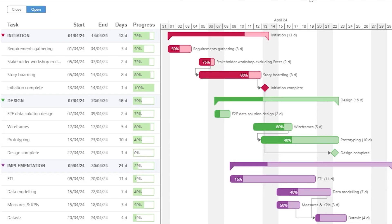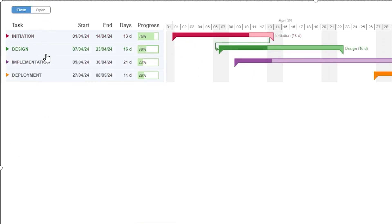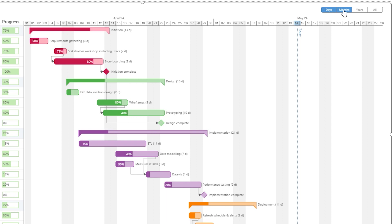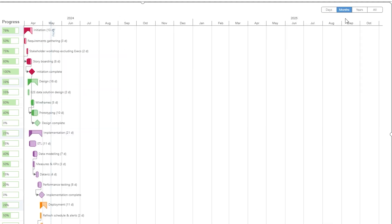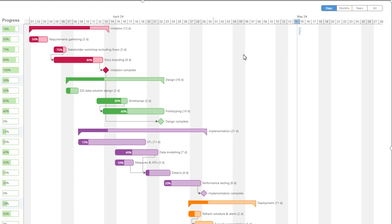On the top left there is a close and open toggle which helps you switch between phase-wise views — you can collapse all tasks within a particular phase, or click open to expand all tasks within a phase. On the right side you have different views: for projects spanning months or years together, you can simply click on months and scroll to take a look at progress over time. Now that you understand how to read this visual and its advantages, it's time to show you how to create it step by step.